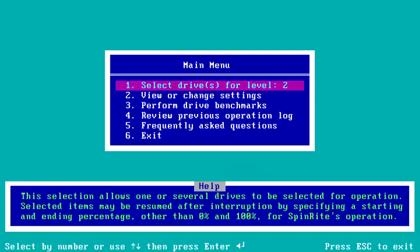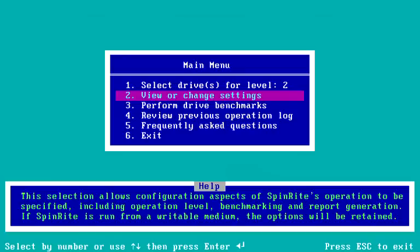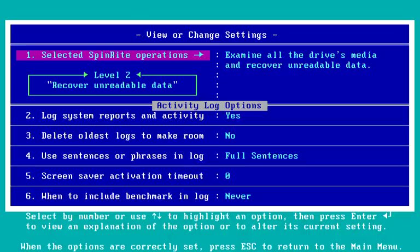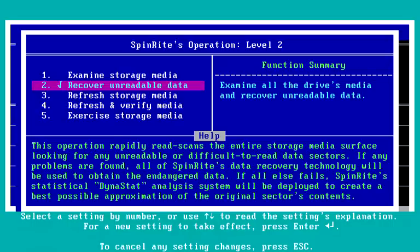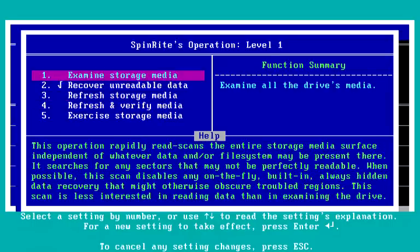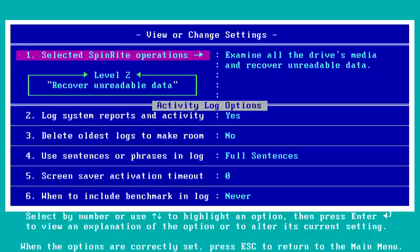Punching two brings us to the main menu, offering us to select drives for level two. Using the down arrow to move to the view and change settings option, I press Enter, which takes us into the view and change settings page where I can set the level to whatever I want. We're on level two and this explains what all the various levels do. We can turn logging on and off, and we can decide what we want to do if we run out of log space. We can choose whether we want to log with full sentences or abbreviated phrases.